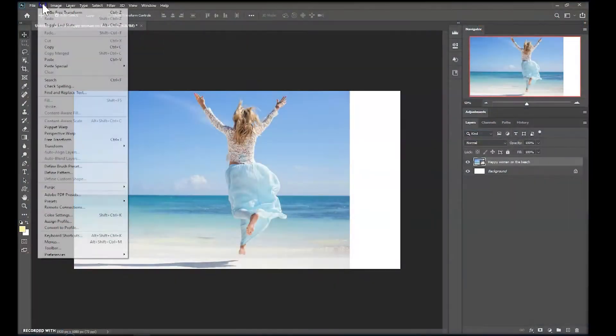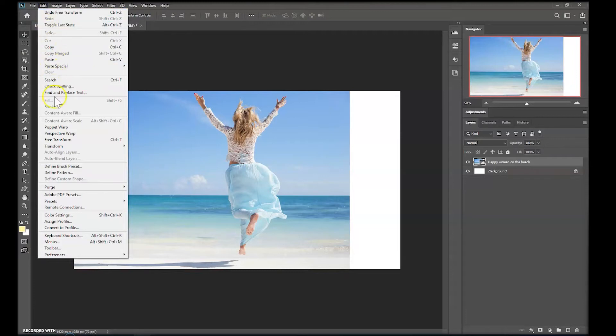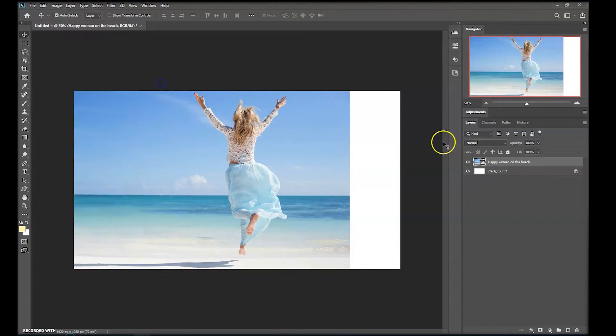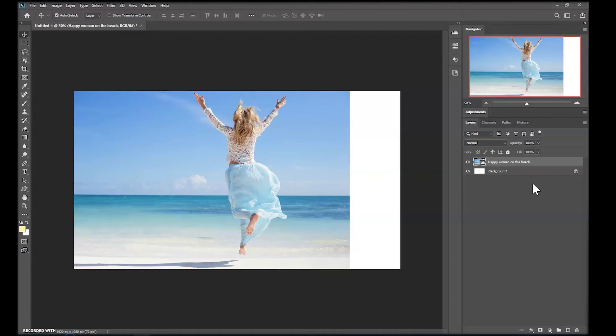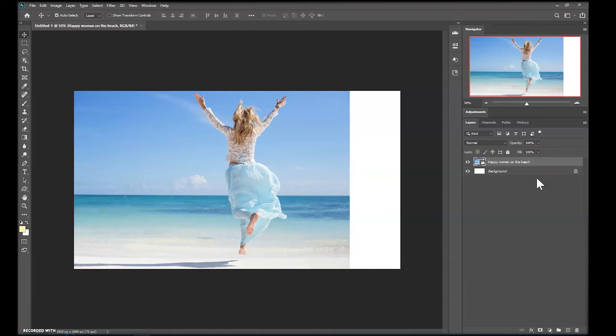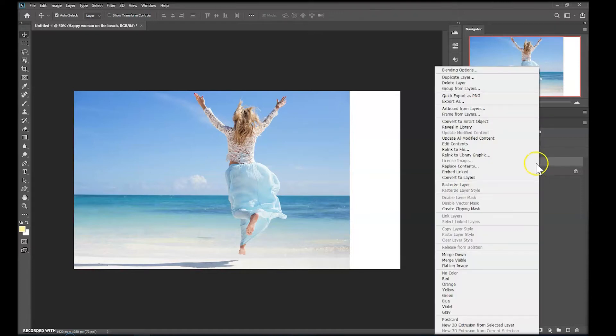For me here it's greyed out. The reason for this is that this is an image from my libraries and as such is linked through to a definitive copy in the Creative Cloud. We can also see that this is linked on the layer itself, a little cloud icon there on the thumbnail. What I'll need to do is to make this a local copy. I'll do this by right-clicking on the layer and choosing Rasterize Layer.